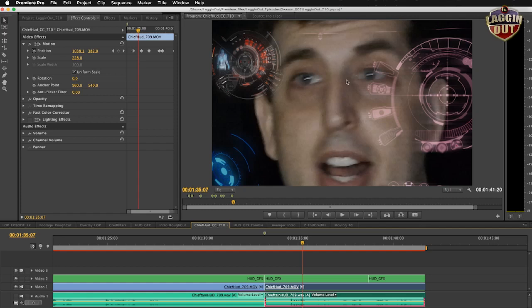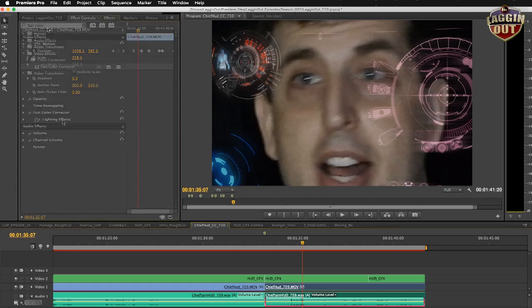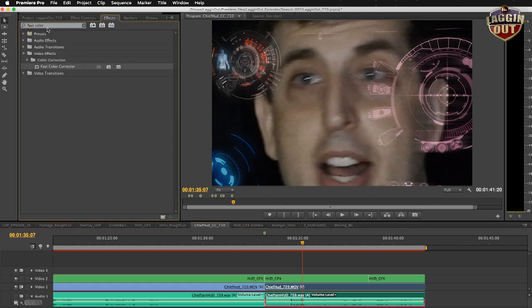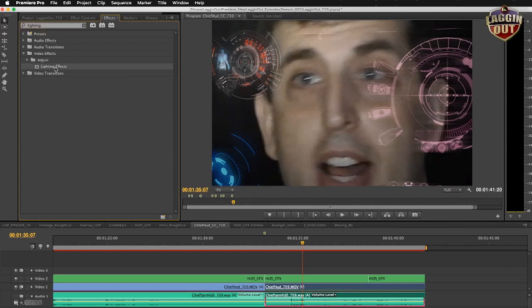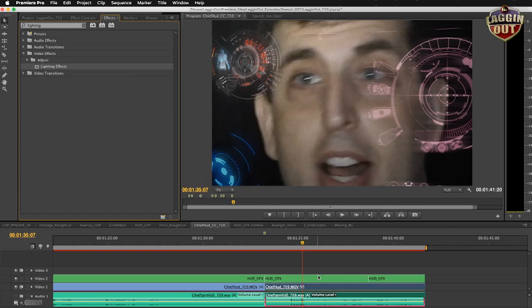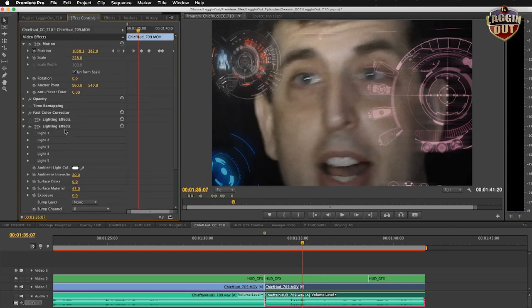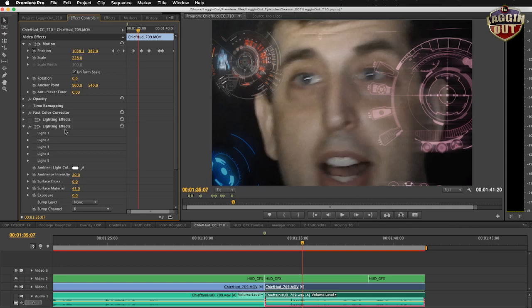I want to add some lighting effects in here. I will add an effect called Lighting Effects. So we're going to do a 2D lighting effect by double-clicking on this. It'll implement it into your footage that you have selected. And go to effects controls. You will see it automatically opens it up for you. So you have lighting effects and you have five options for lights.